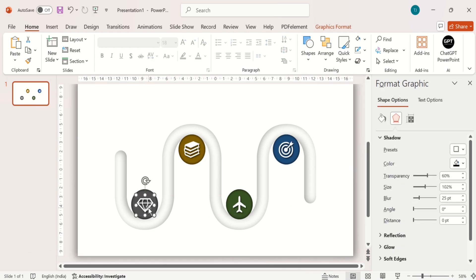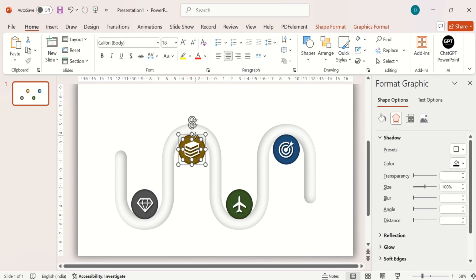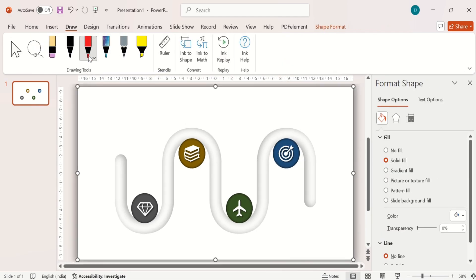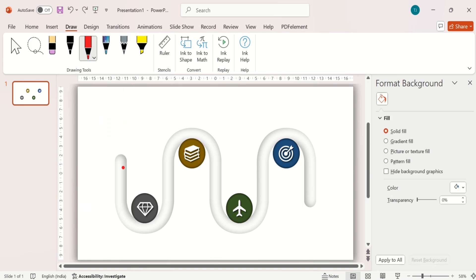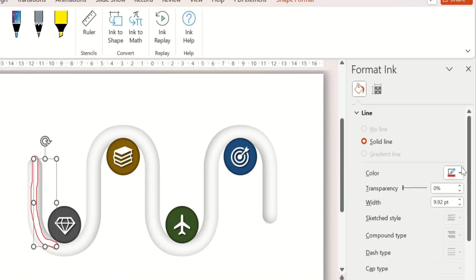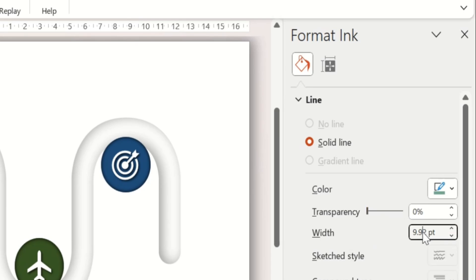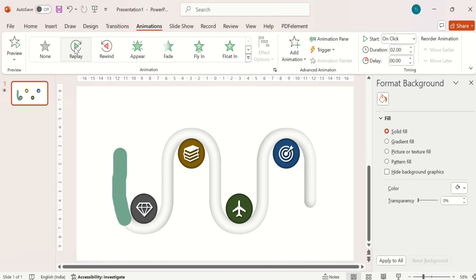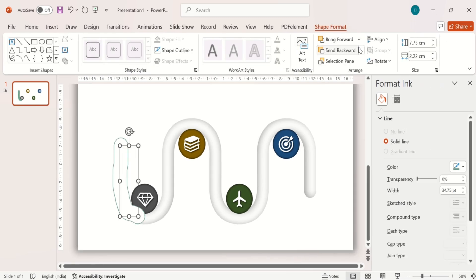Now group the circle and icon by using the keyboard shortcut Ctrl+G. After this, open the Draw tab and choose the Pen tool. Draw the line in the tube. After this, change its width and color. If you want to play it, you can go to the Animation tab and check this. After this, send it back.